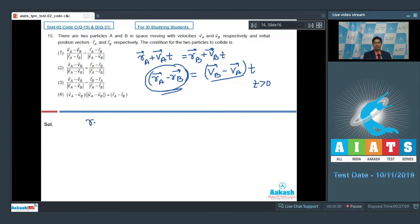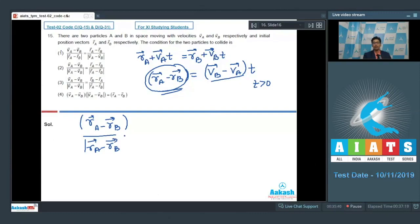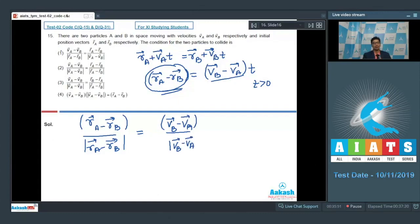Writing down the unit vectors: (RA − RB) / |RA − RB| = (VB − VA) / |VB − VA|. Therefore, the correct answer for this question is option number 3.